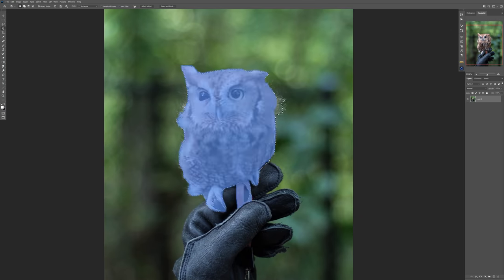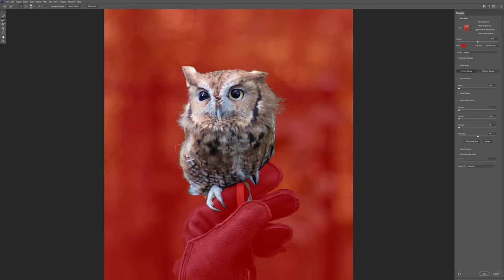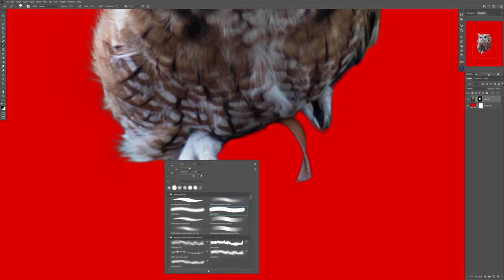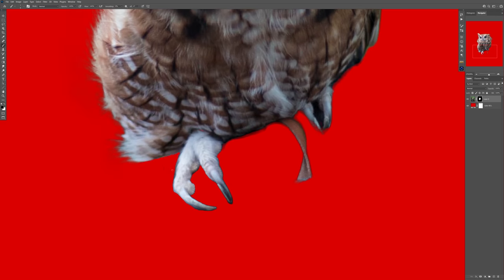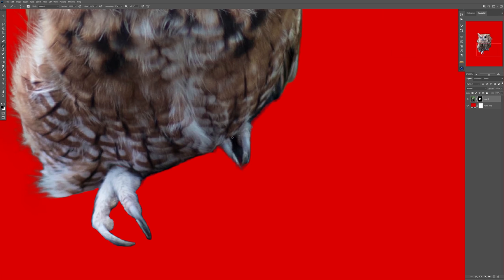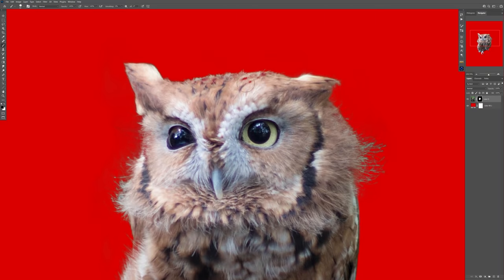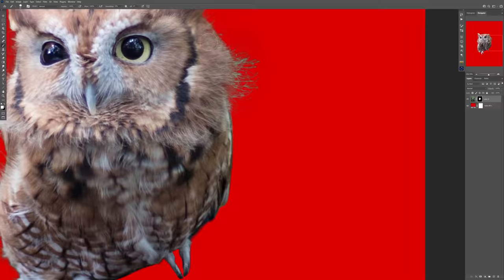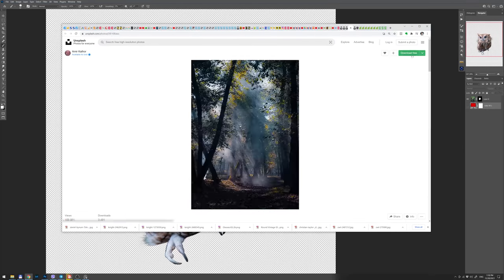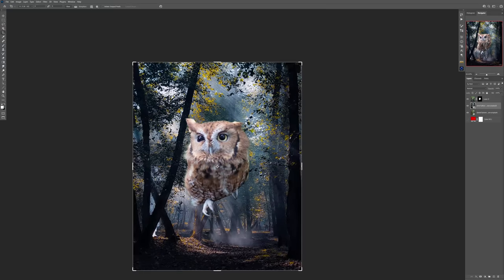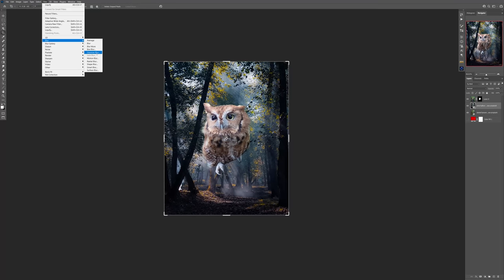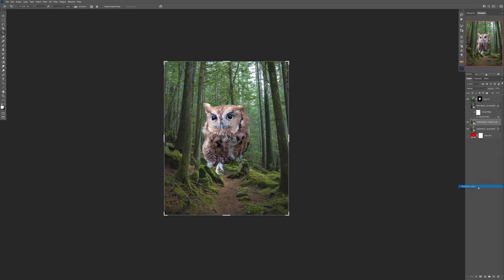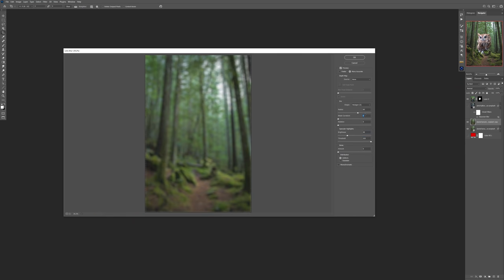Then I jumped straight into Photoshop to extract the owl out of the background using the object selection tool and manually refine the edges with the brush. I like that way. After that, again boring and tedious process to find a proper background and that can take a while, just trials and errors.